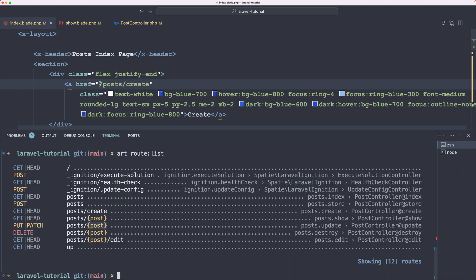From now let's use route names. Looking at the route list: for post create, we have post.create as a name; for post show, we have post.show. When we have the URL post slash {post}, we need to add the post ID. So when we use post.show we need to add the ID as well.